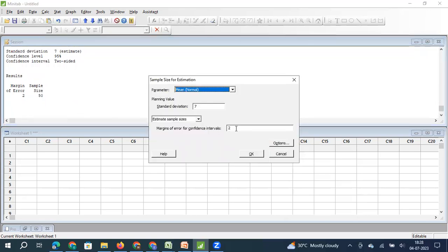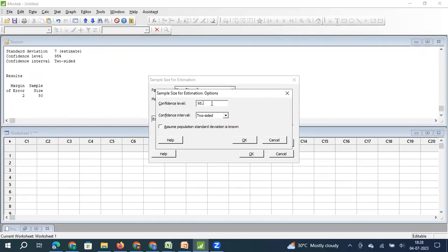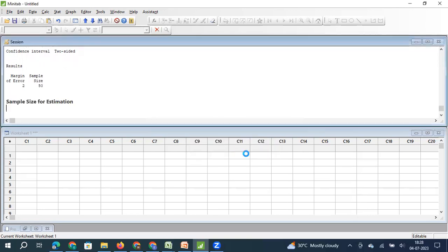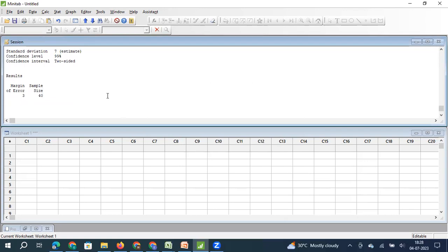Now let me keep the error at 3 but change the confidence level from 95 to 99. I want to estimate my population parameter with a much higher confidence level. Again, my sample size will increase — from 24 it has become 40. So the three things that decide your sample size are: variation in the population (standard deviation), the acceptable error or confidence interval, and the confidence level.